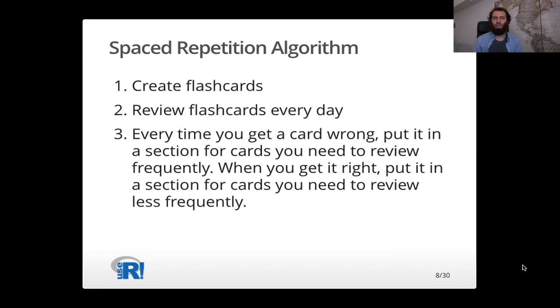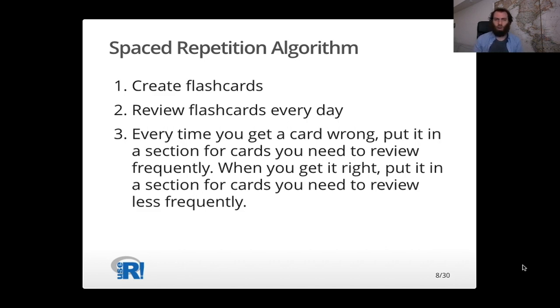And if you do this enough, eventually the cards that remain are the ones that you really need to review. And you review them enough and you start to learn them, and then over time you have fewer and fewer cards you need to review and you have learned everything.